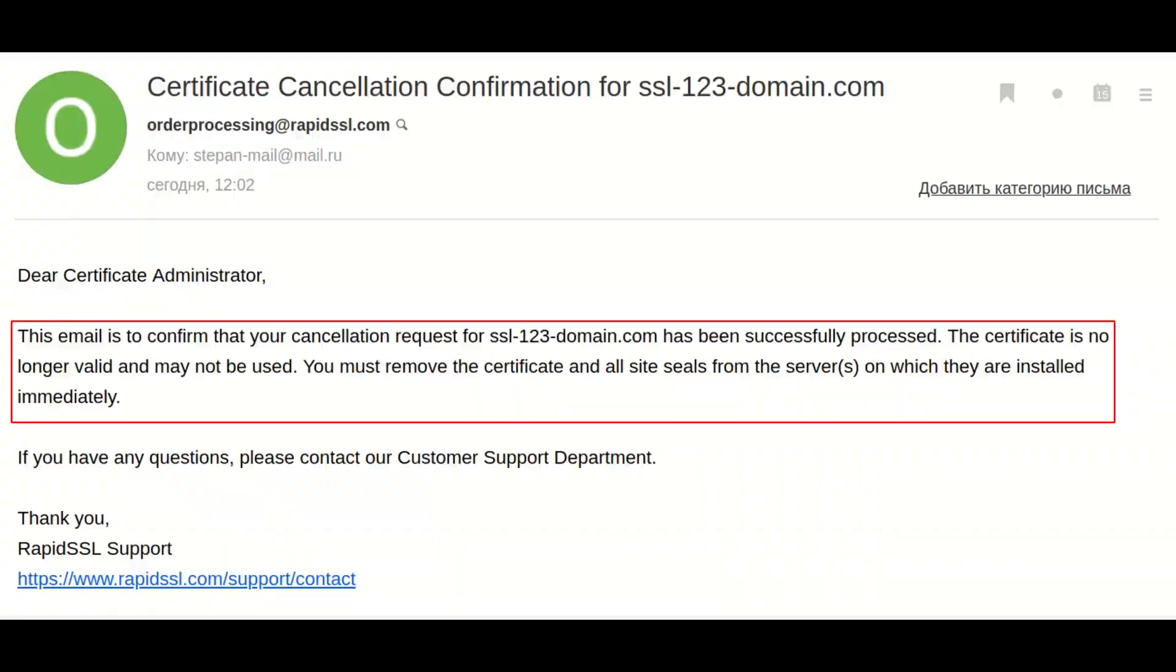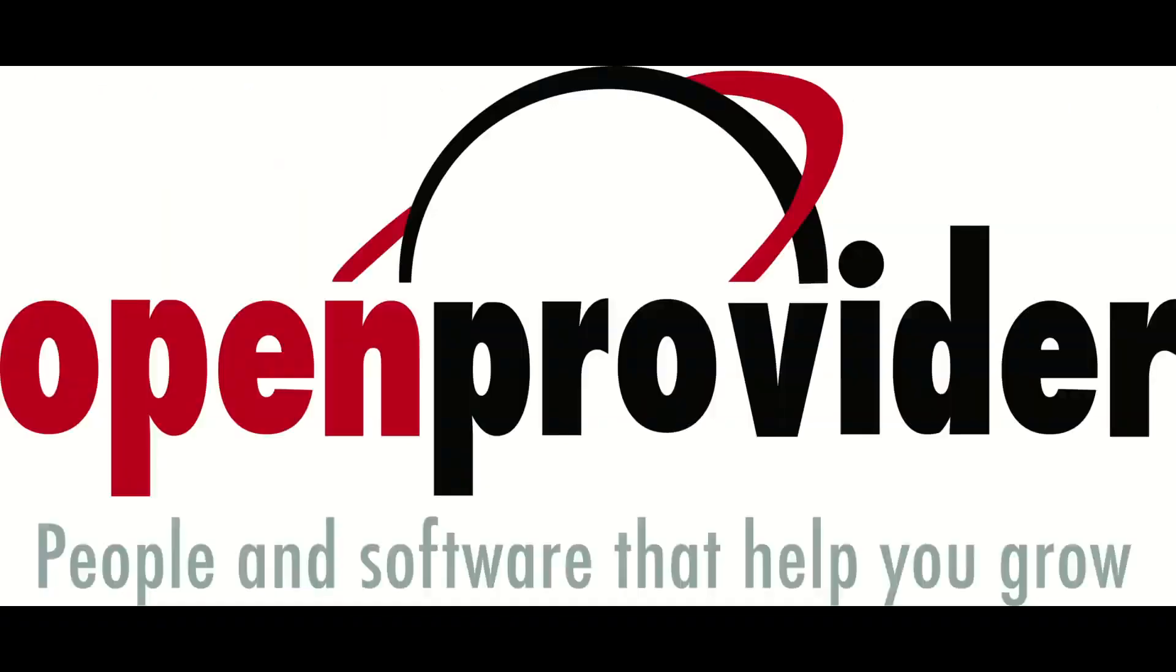You will also receive a confirmation that cancellation has been approved. At this point, if you decide that you need a new certificate, you will have to create a new order.